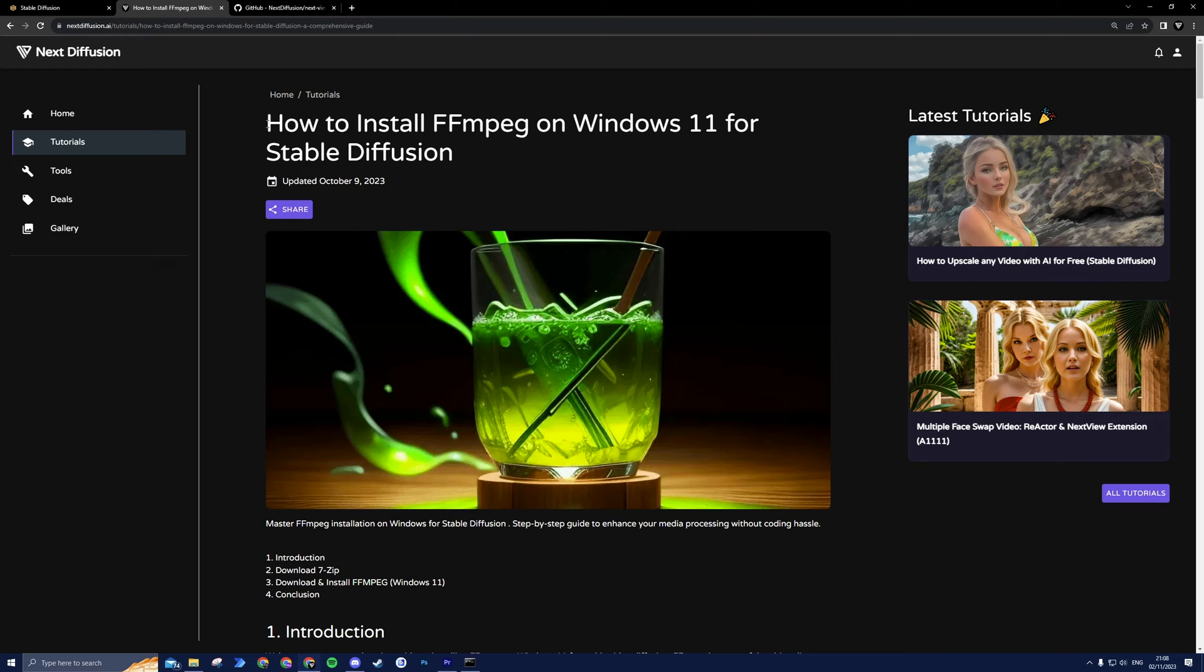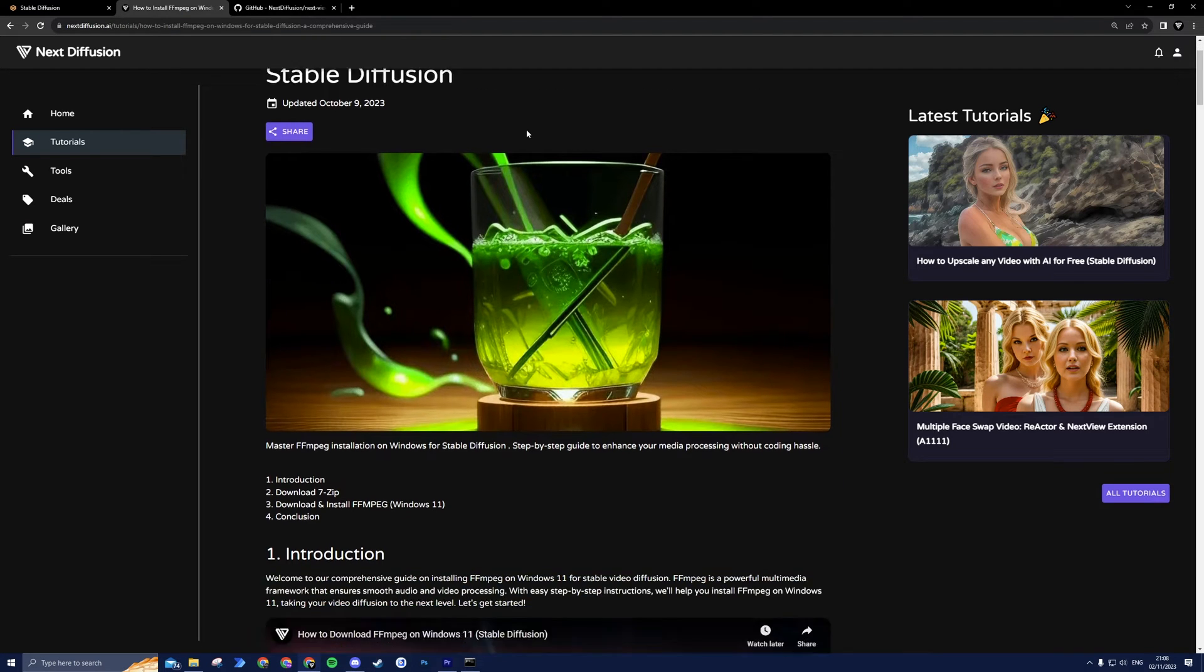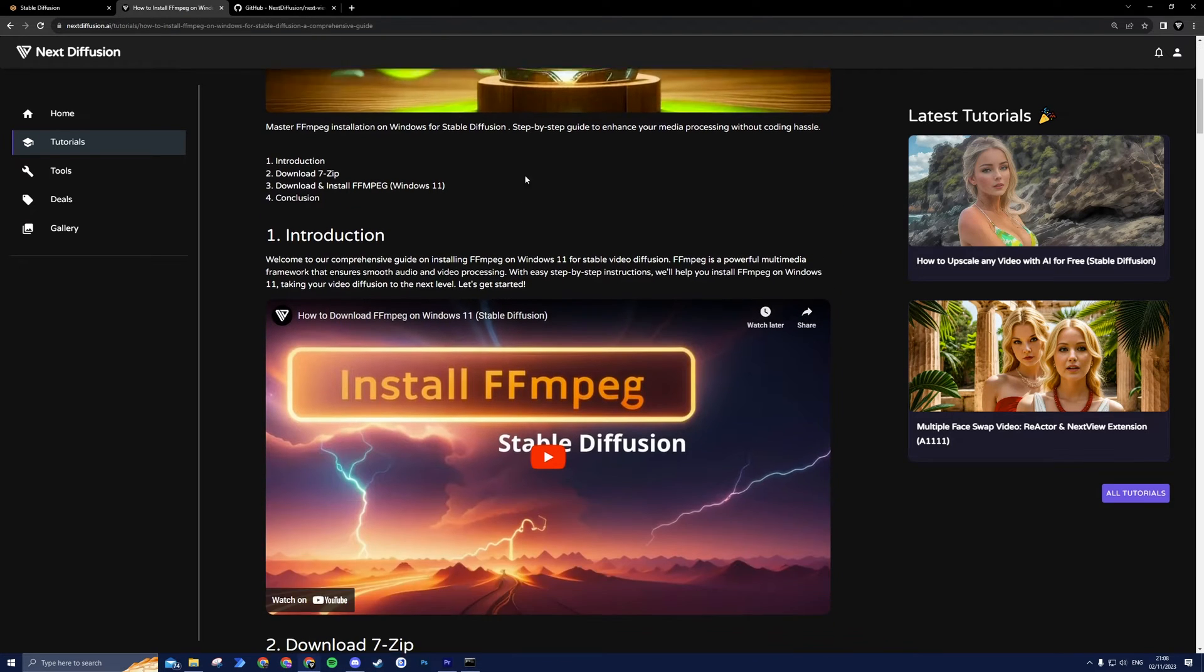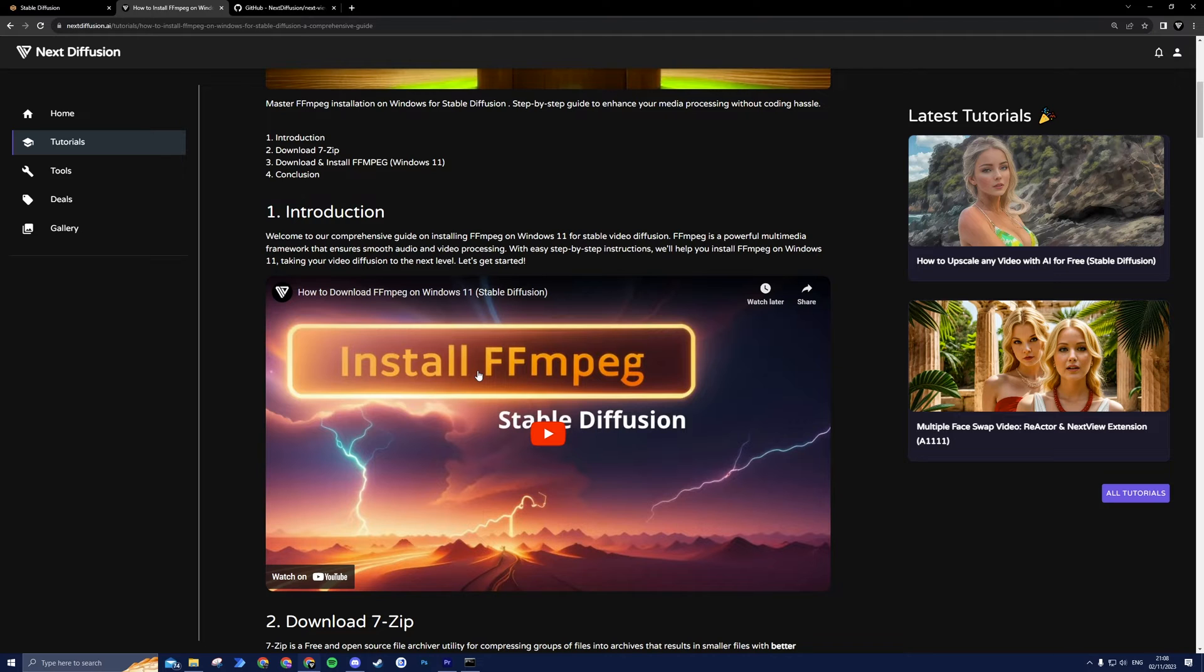Quick note, ensure you have FFmpeg installed. For installation instructions, click the link in the description.